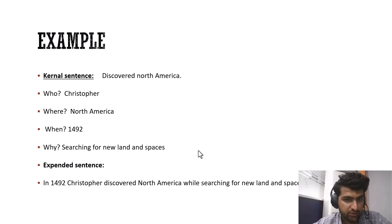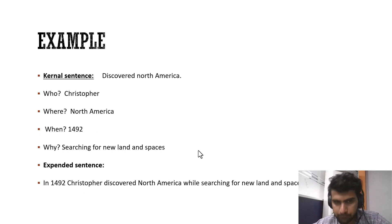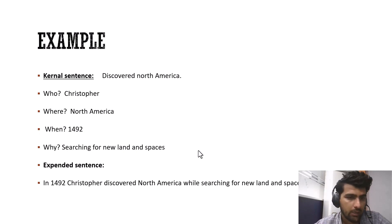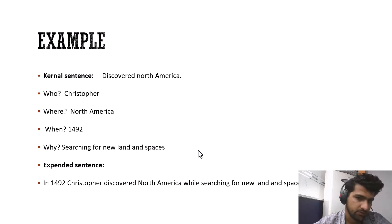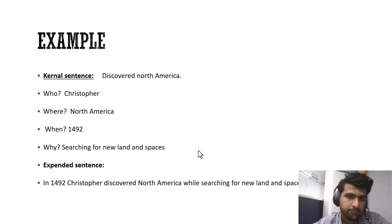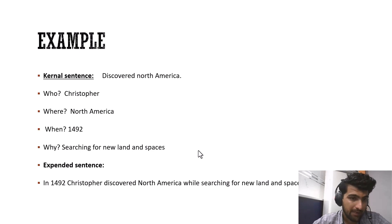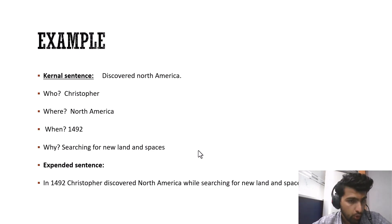Another example is discovered North America. Now it is also again a kernel sentence because it contains a verb and predicate. Now how can we expand this kernel sentence?